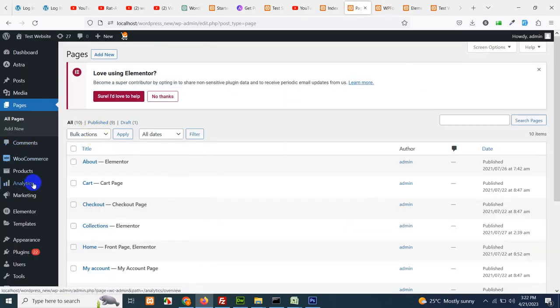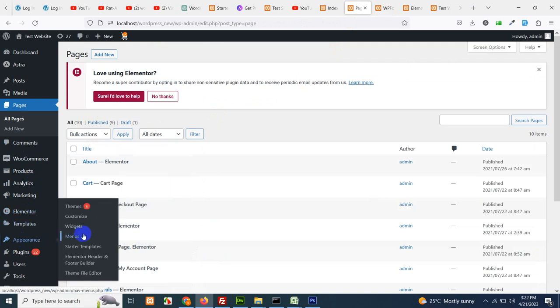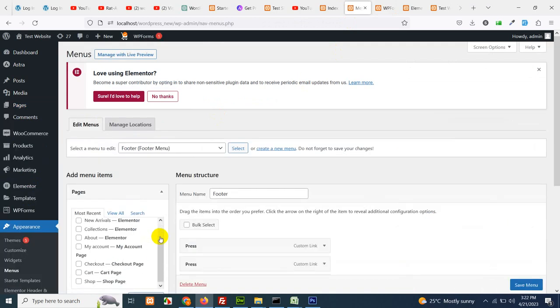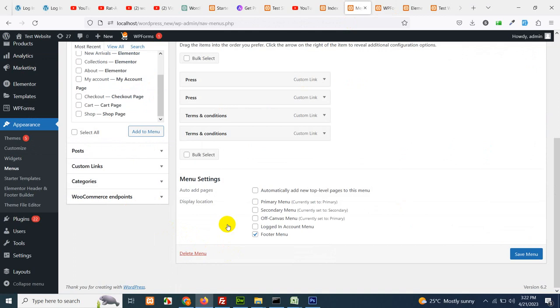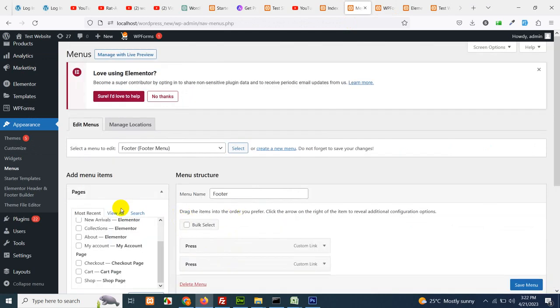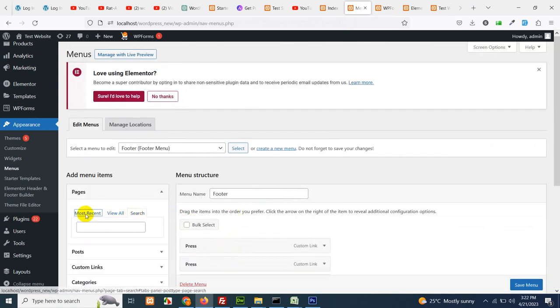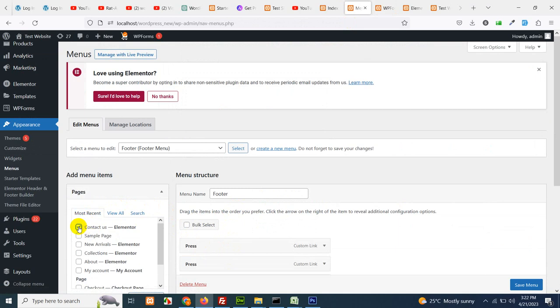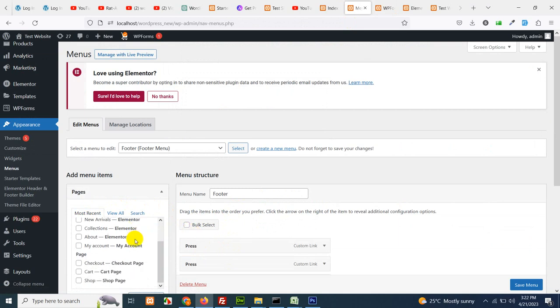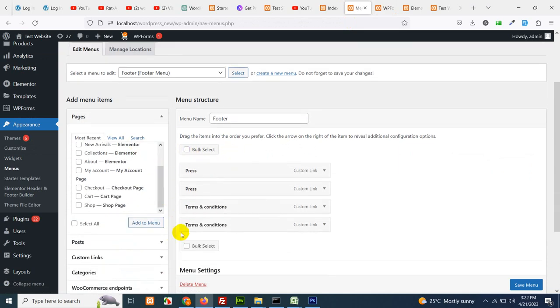Go to appearance, menus. Search for the page contact us. Or most recent, you can also see the contact us page is here.